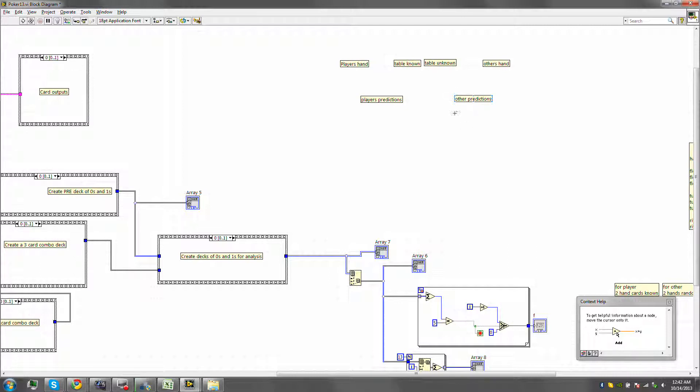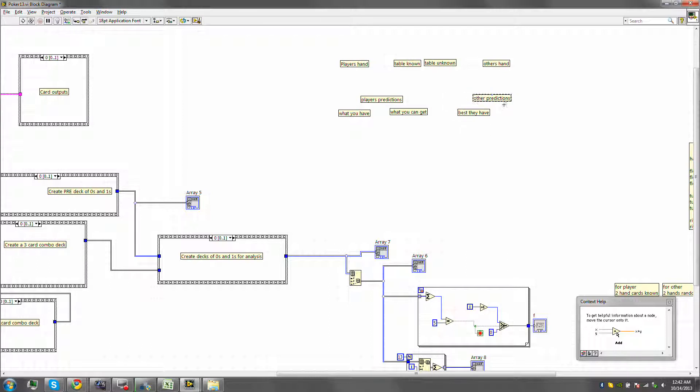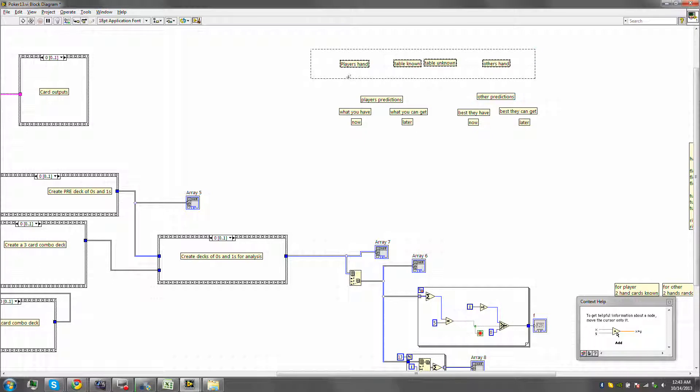Now, other predictions can be, each one of these actually can be in two different varieties. What you have, this is a single prediction. And then, what you can get, that's the best that you can do. Then, for the other predictions, we have best they have, and the best they can get. So there are four different steps of prediction. What you have, this is basically now, and this is later. And these two apply equally for this right here.